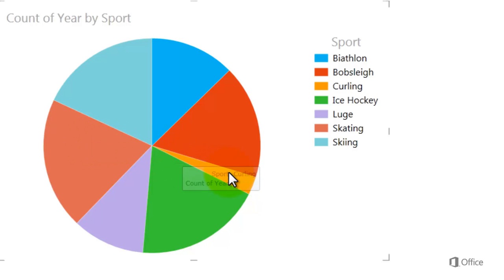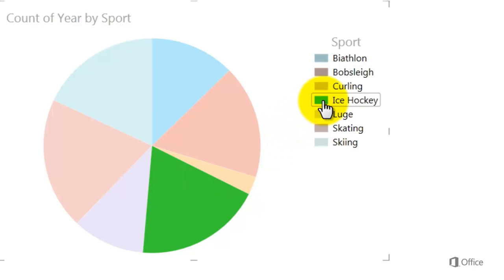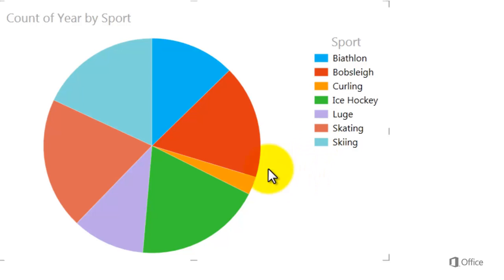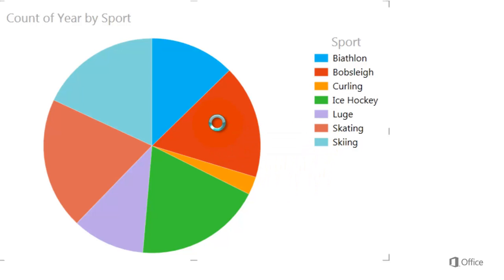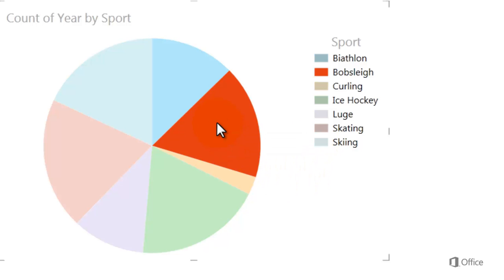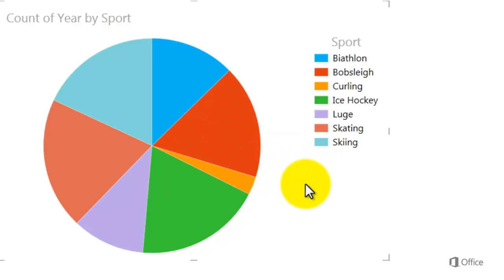Clicking on a sport in the legend highlights that piece of the pie, and I can select directly on the pie chart with a single click. To clear the highlighting, click the blank area of the visualization.